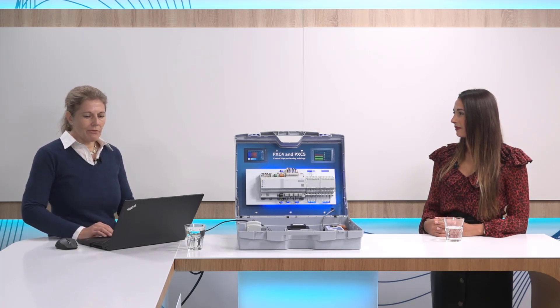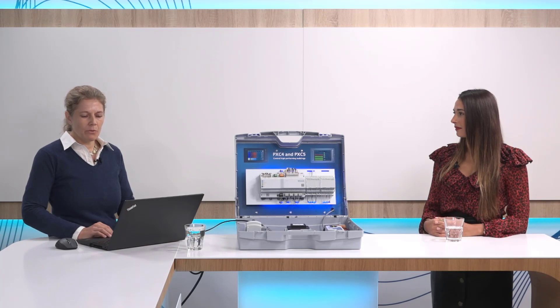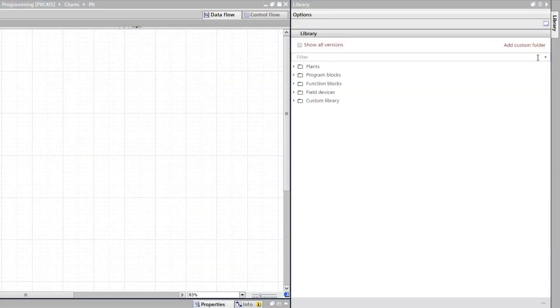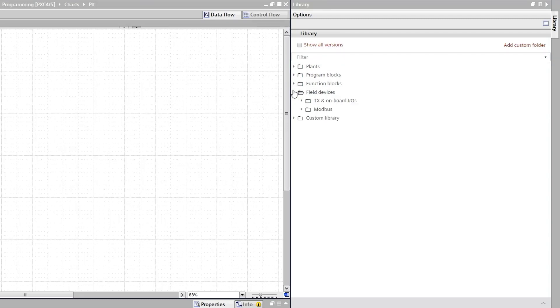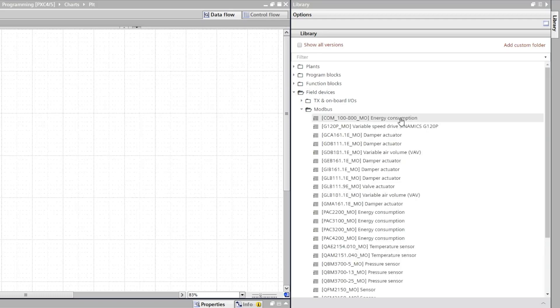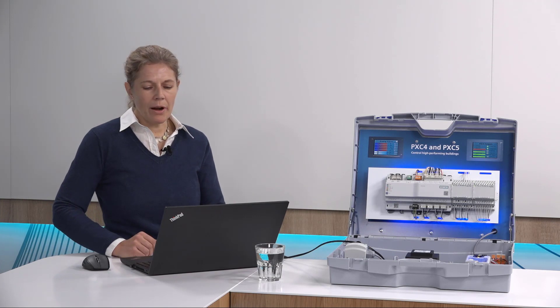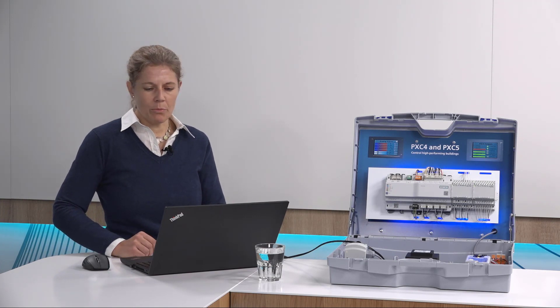And in case this is not the function blocks, the control logic that you would like to adjust, we also have field devices in our library that you can use and exchange with your plant. For this in the next folder we have field devices for Modbus, a huge list of pre-configured devices, just drag and drop them from the library to your plant.